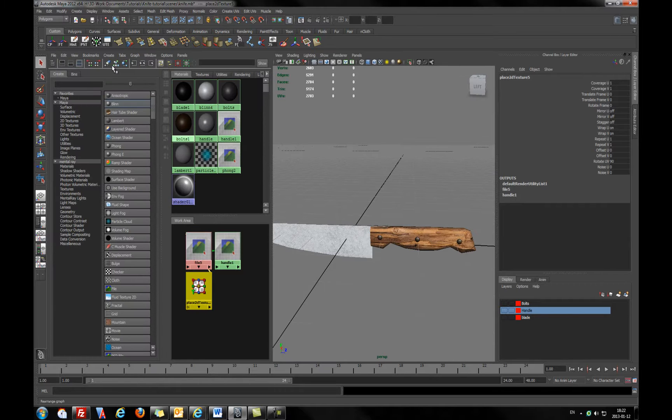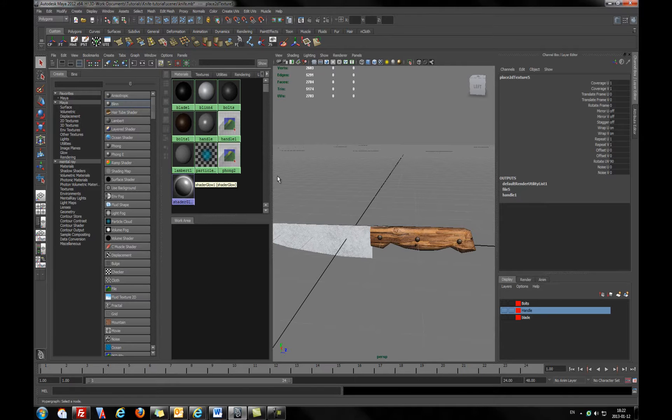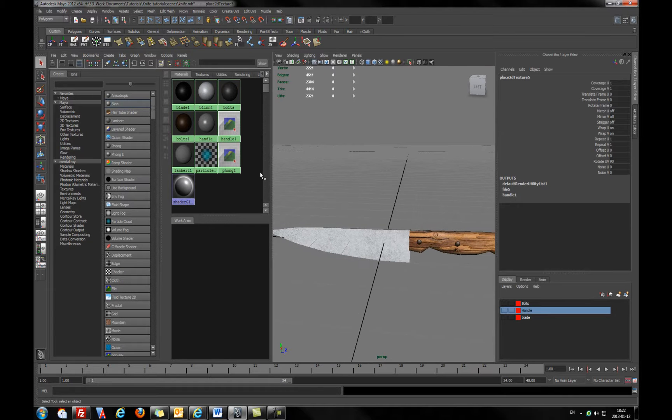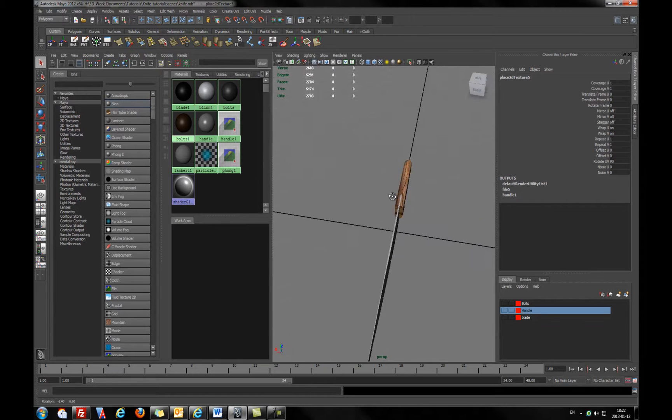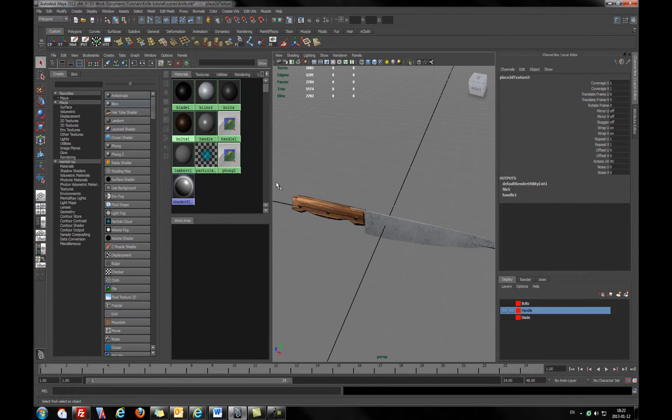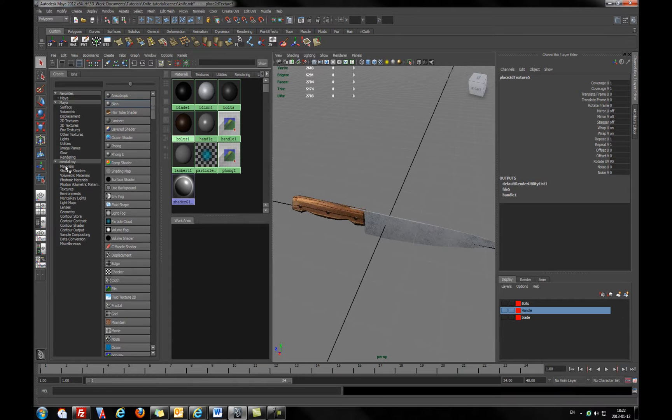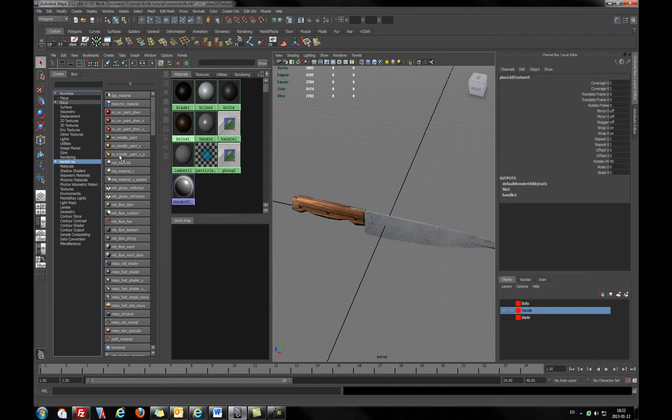We will be covering in next courses only hypershade materials. And of course, mental ray materials. It's the best materials for me.